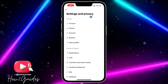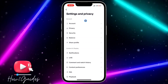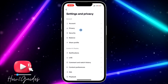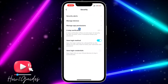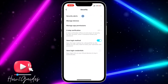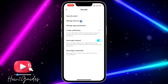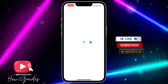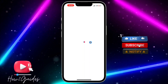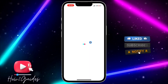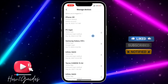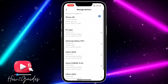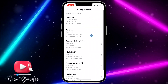Once you're in your account settings, click on Security and you're going to see Manage Devices. Once you click on Manage Devices, it's going to show all the devices that you have logged into your TikTok account.